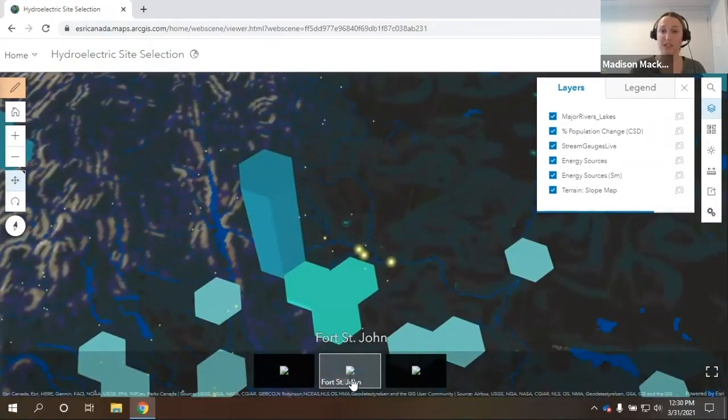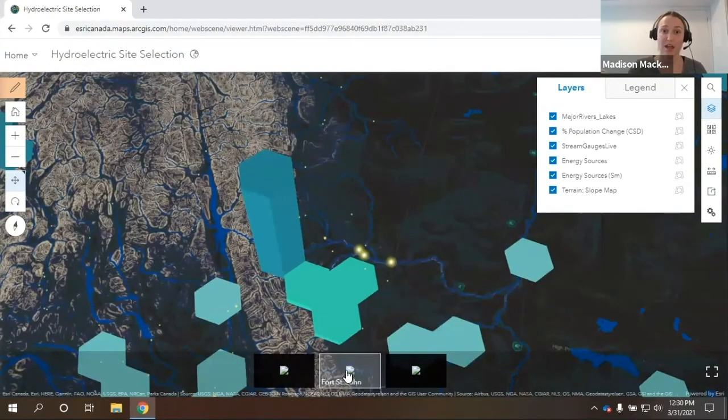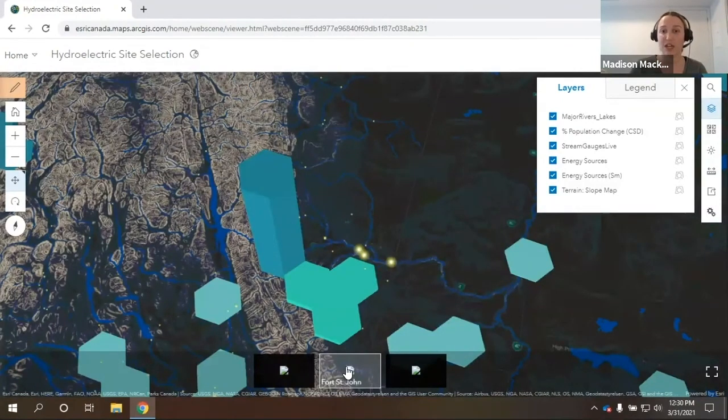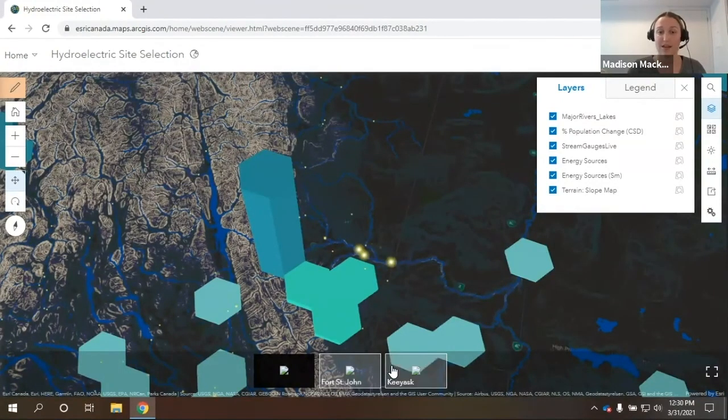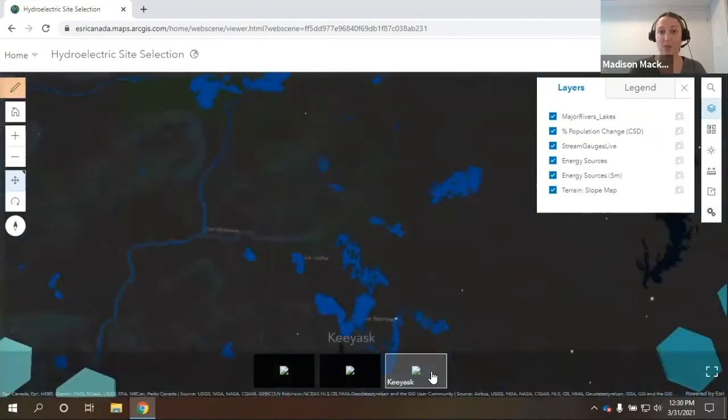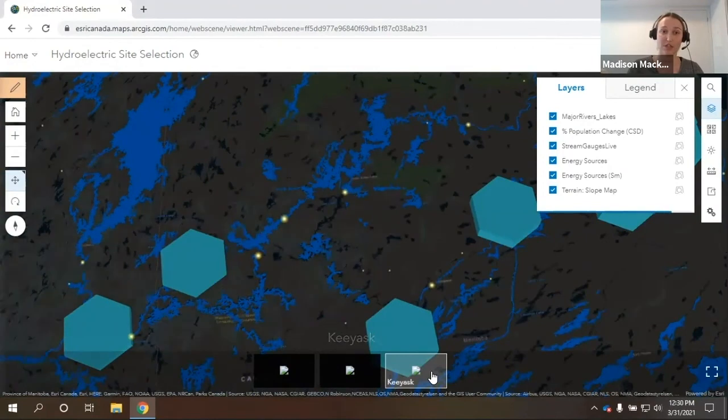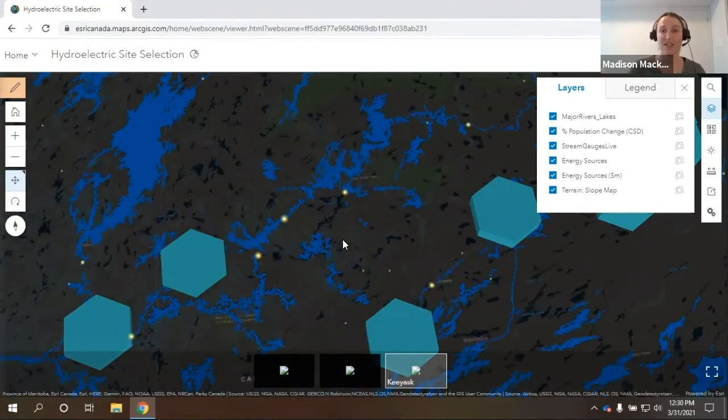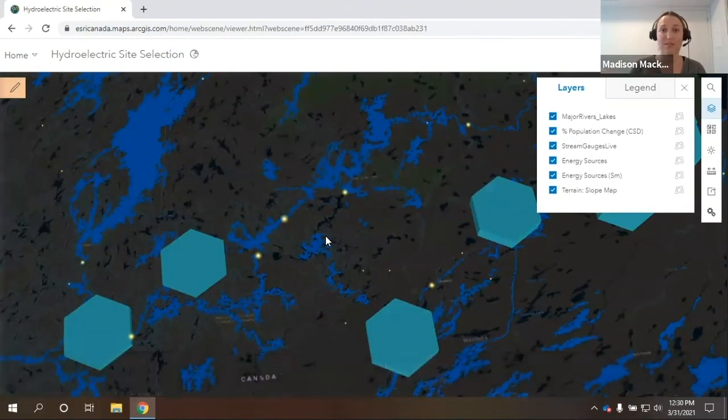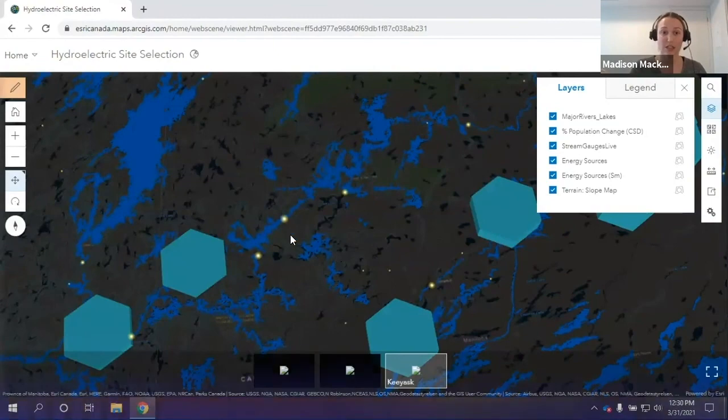Right here, this is Fort St. John, and this is a potential site for hydroelectric generation. It is an ongoing project right now, and it has a capacity of 1,100 megawatts. There's also Kiosk in Manitoba, which again is a potential site for hydroelectric generation. And this one has 695 megawatts. So we can see how all of these layers can be combined to give very valuable information in ArcGIS Online and in ArcGIS Pro.